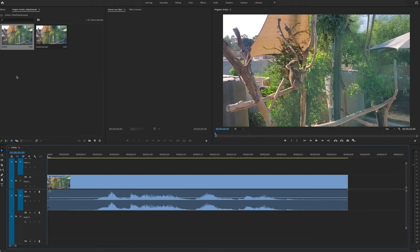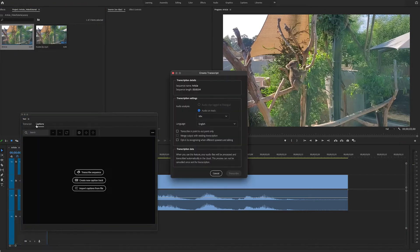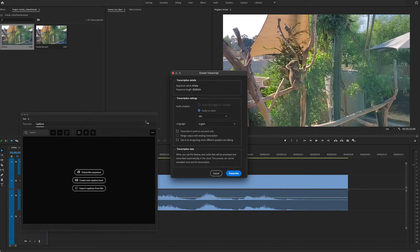So one way to do that is to right-click on the sequence, and then select Auto-Transcribe Sequence. A panel of transcription options will appear.